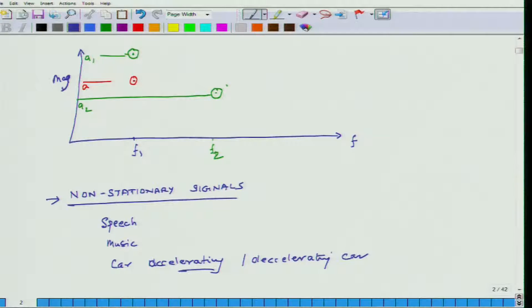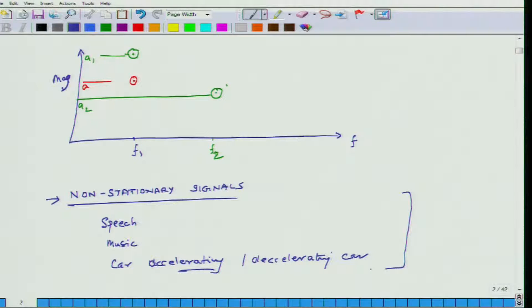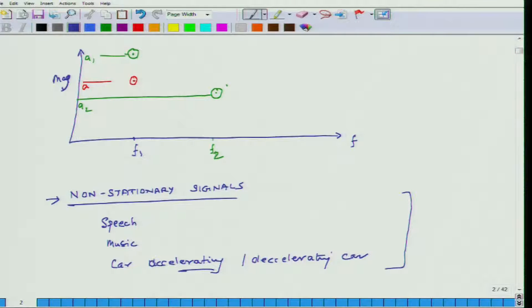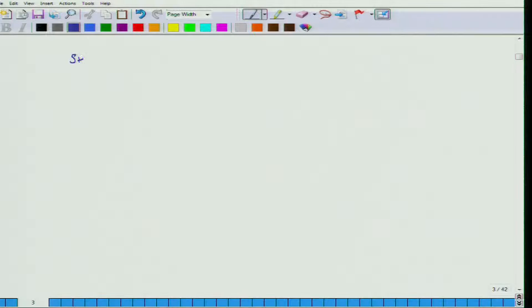A lot of signals which we encounter in our practical lives may be non-stationary in nature. The question is: how do I get their frequency content? We have to be careful that when we ask this question about frequency content, we have to be cognizant that this frequency content will change over a period of time. Our regular Fourier transform just gives us one single picture — it does not tell us how the thing is evolving over time. To address that problem, we have this tool which is basically a modified version of the Fourier transform, and it is called the short time FT.